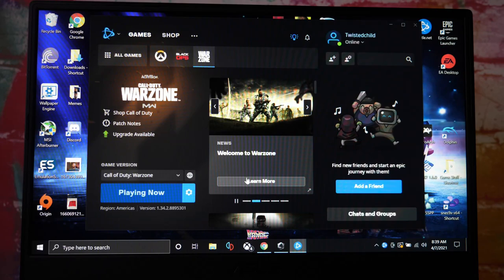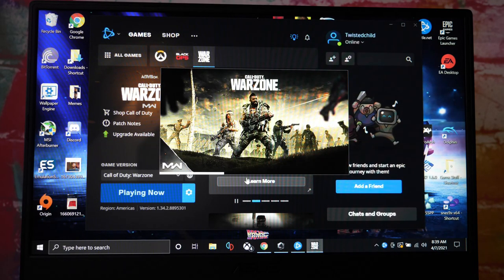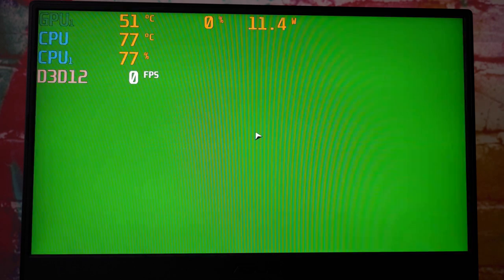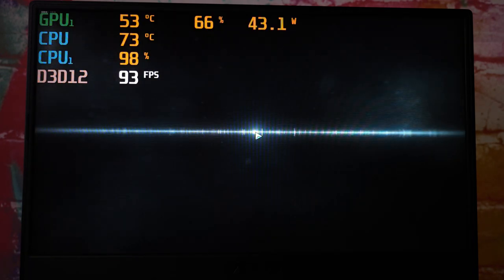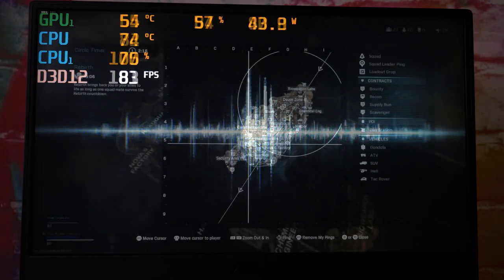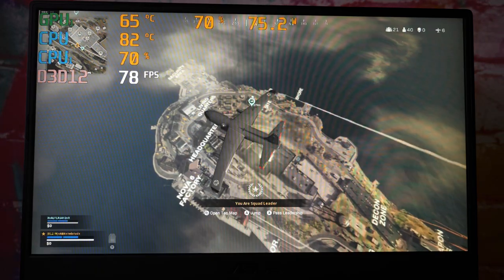Alright, the last one we're going to do is Warzone. Now you can really hear that fan. It fluctuates a bit, but it's audible, it's damn audible. Okay, winding down.